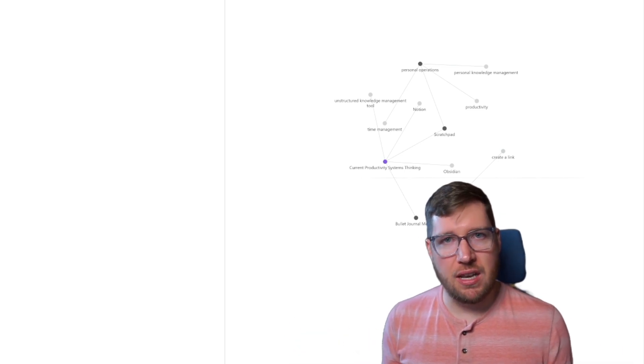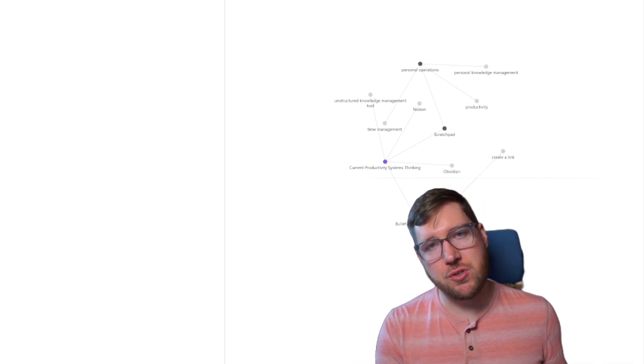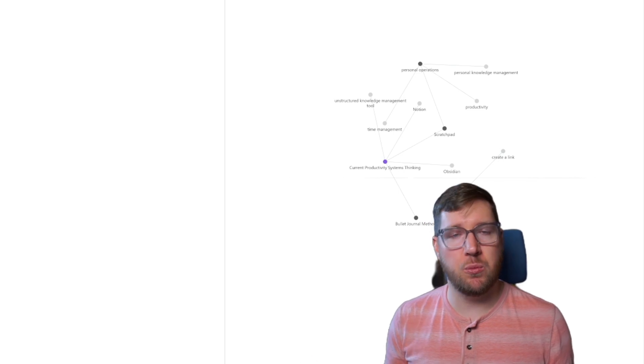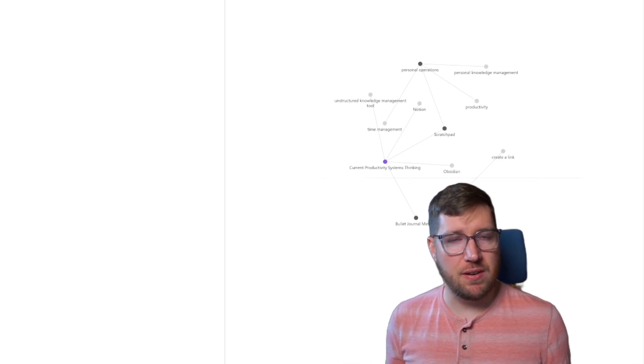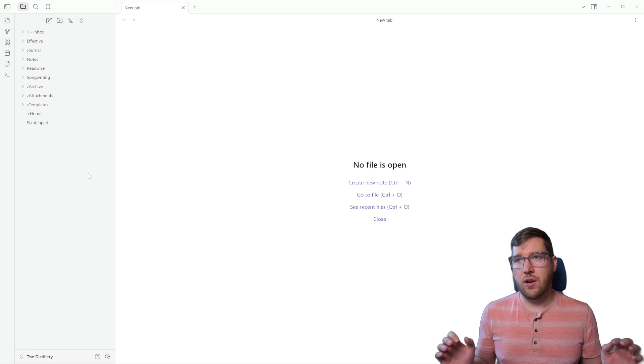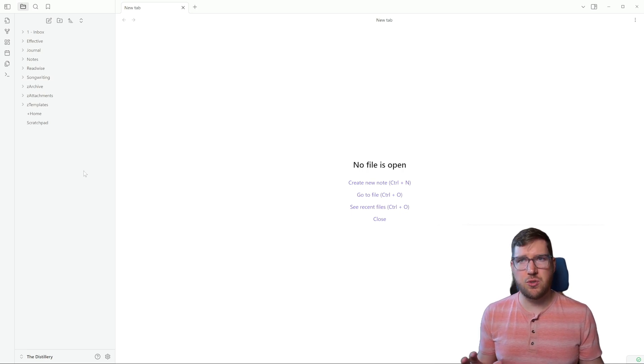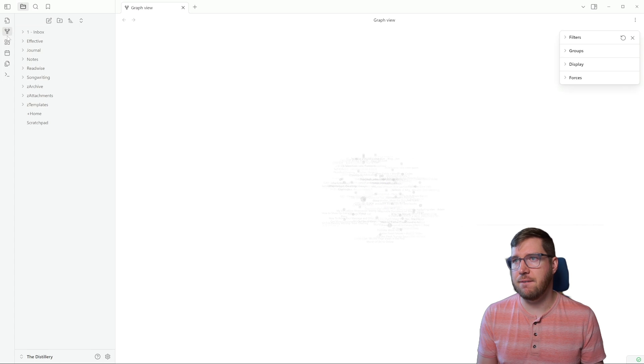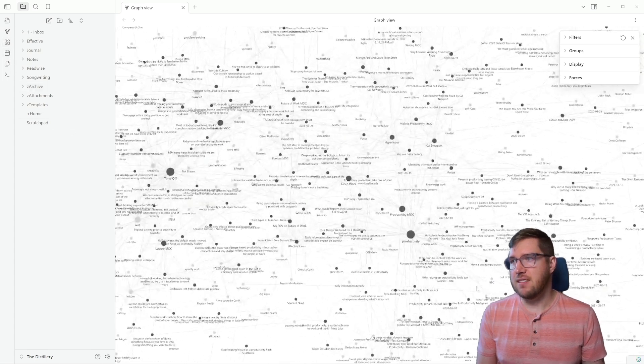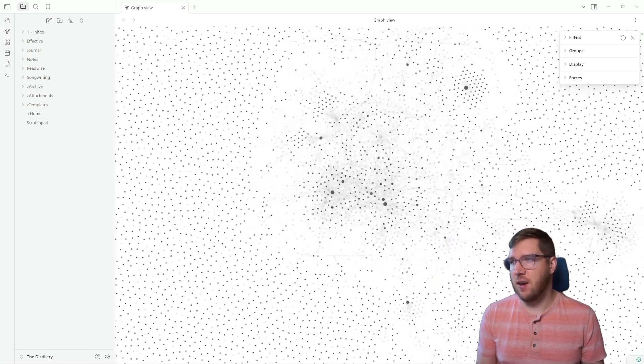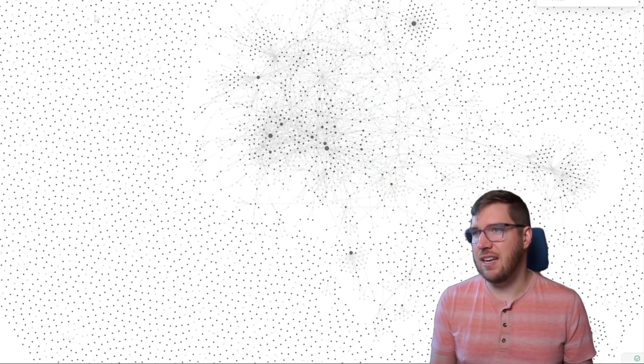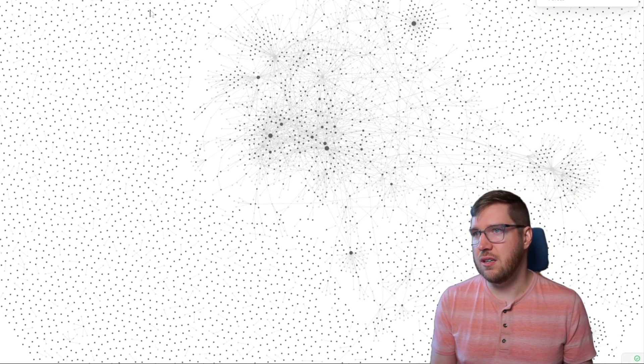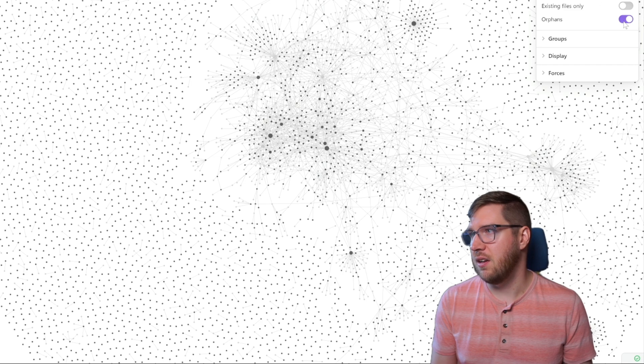What I would love to do next is show you my personal vault so you can get a sense of what a more developed vault can look like in terms of how ideas are connected. All right, so this is my personal vault over here. And I'm not going to do too deep of a walkthrough, but I want to show you the graph view. This is how insane the graph can get inside of Obsidian. Now you can see that I have a lot of notes over here because some of them are from an old import.